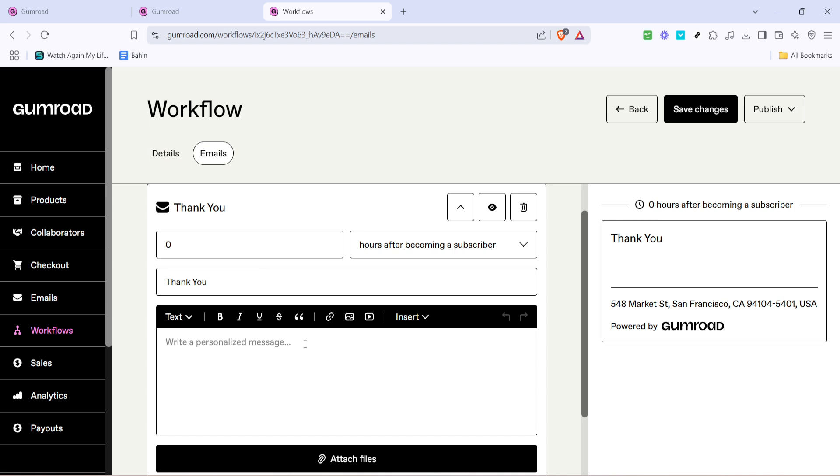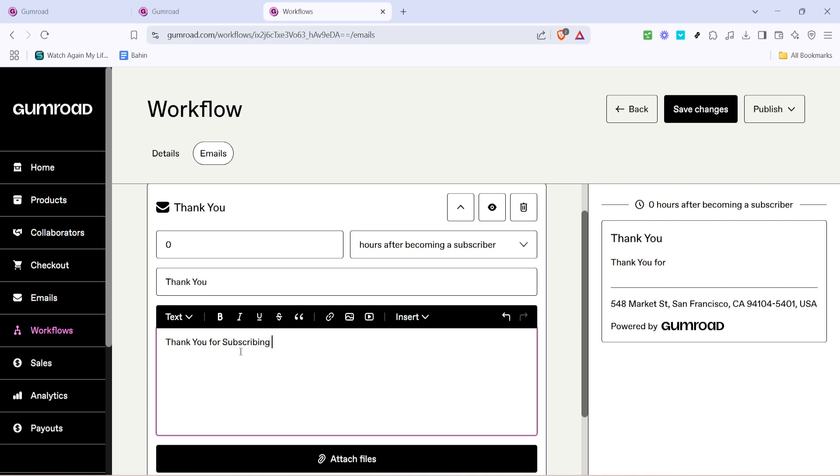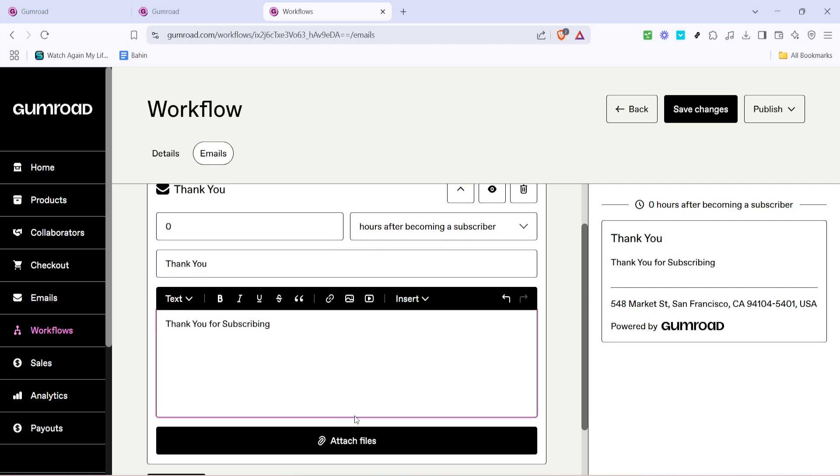With the timing set it's time to craft the message of your email. Type out a welcoming message that represents your brand and clearly communicates the value you're offering. You can enhance this message by attaching relevant files by clicking on attach files. This could be anything from a free digital download to extra content you've promised subscribers.